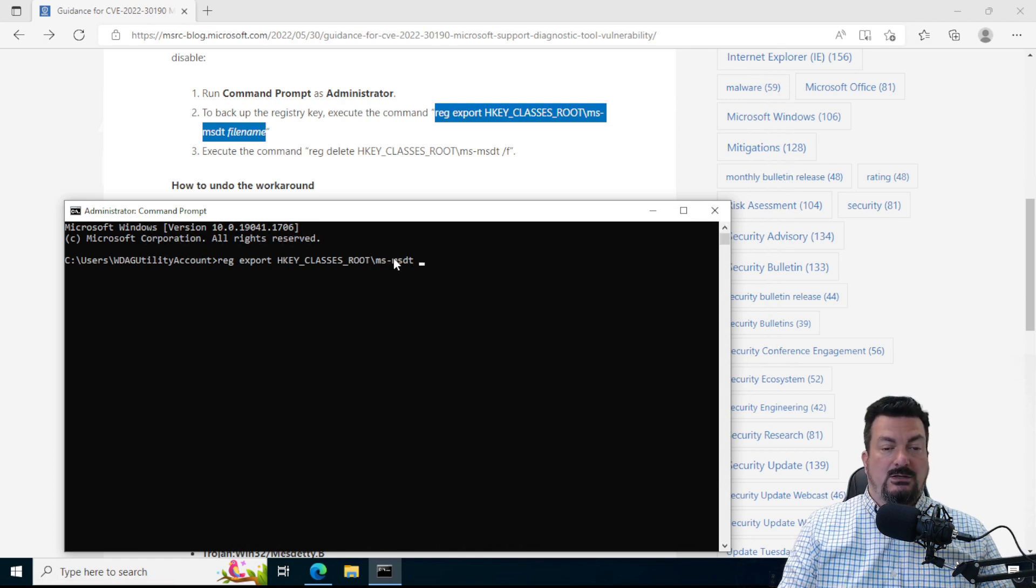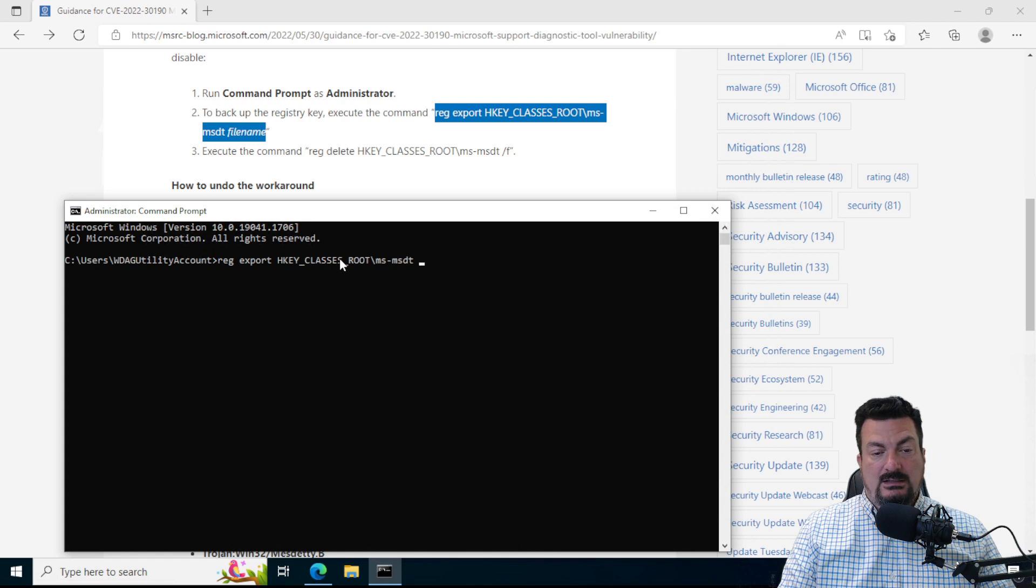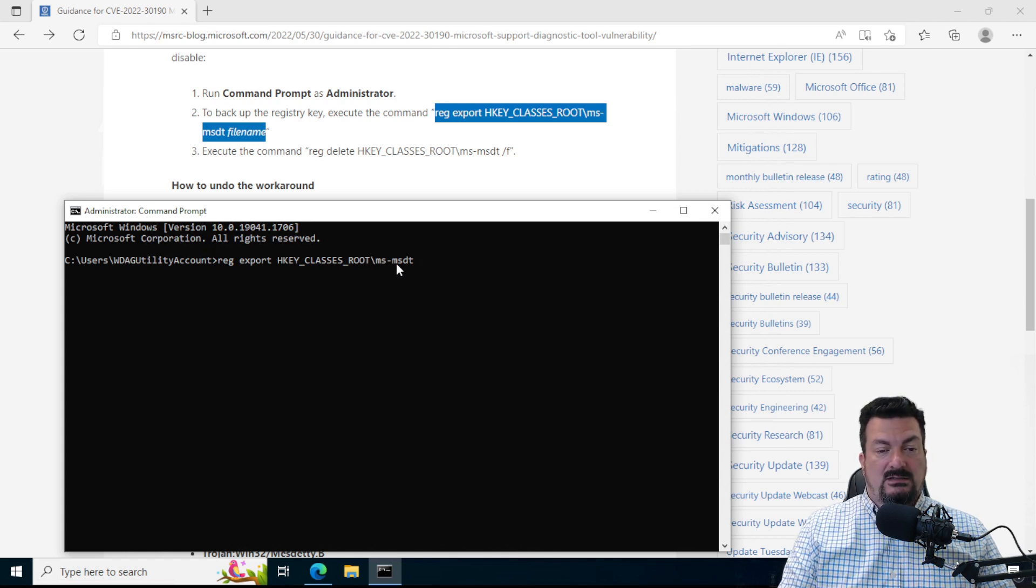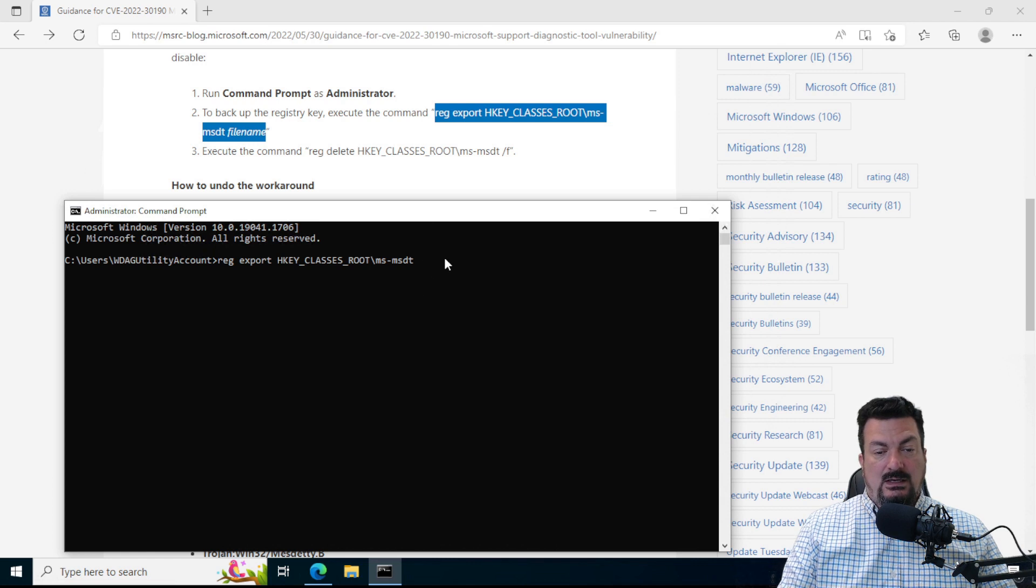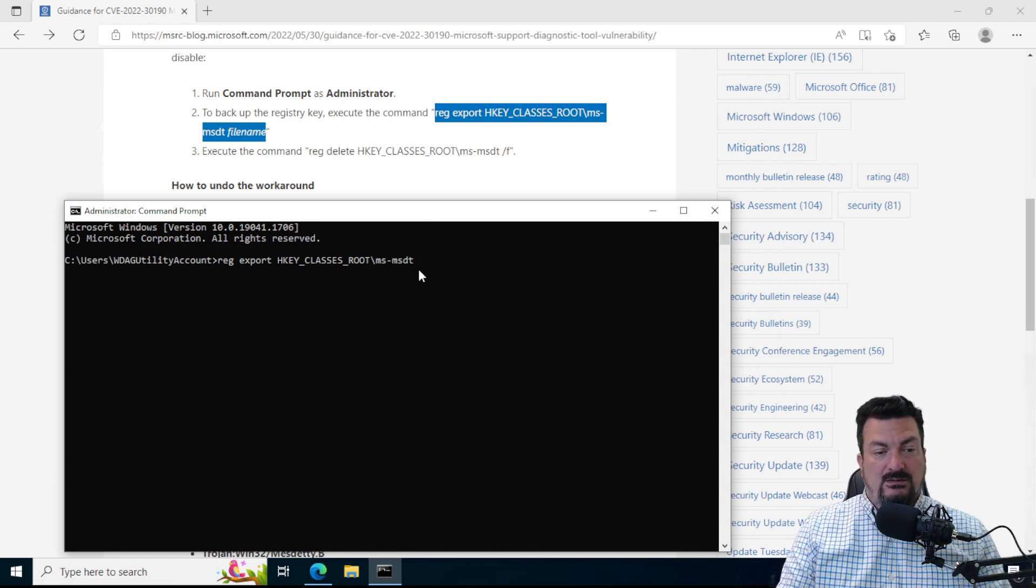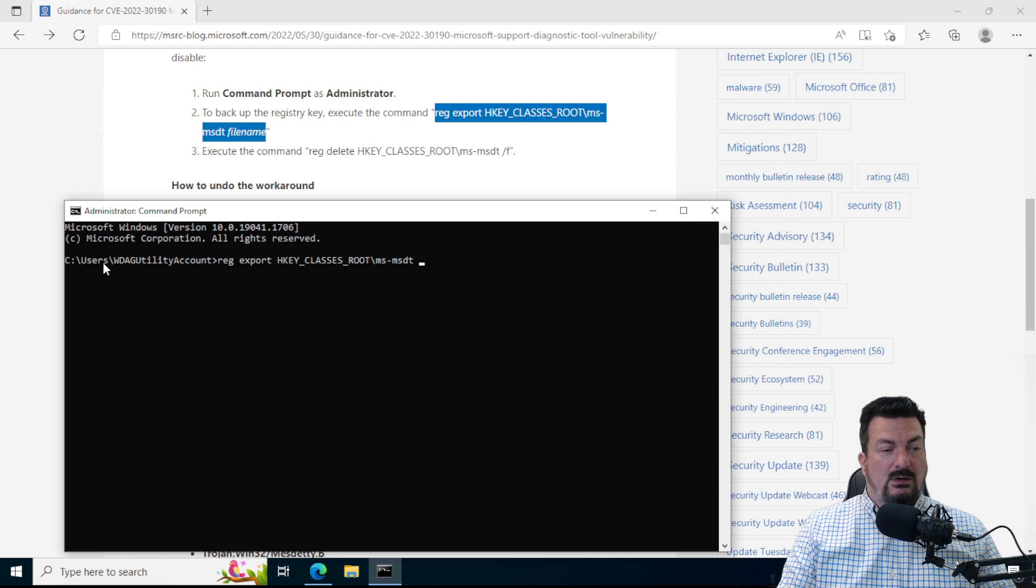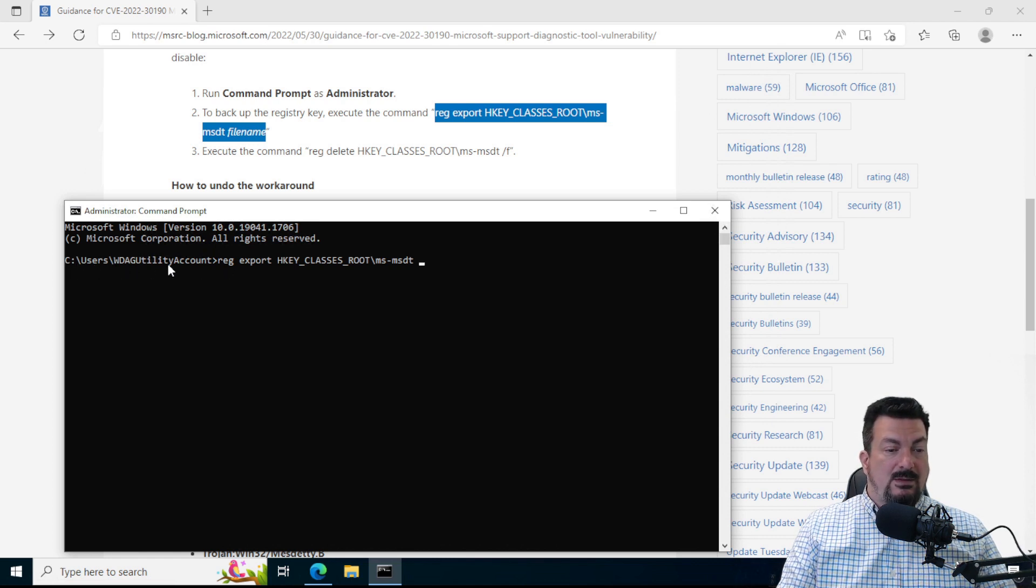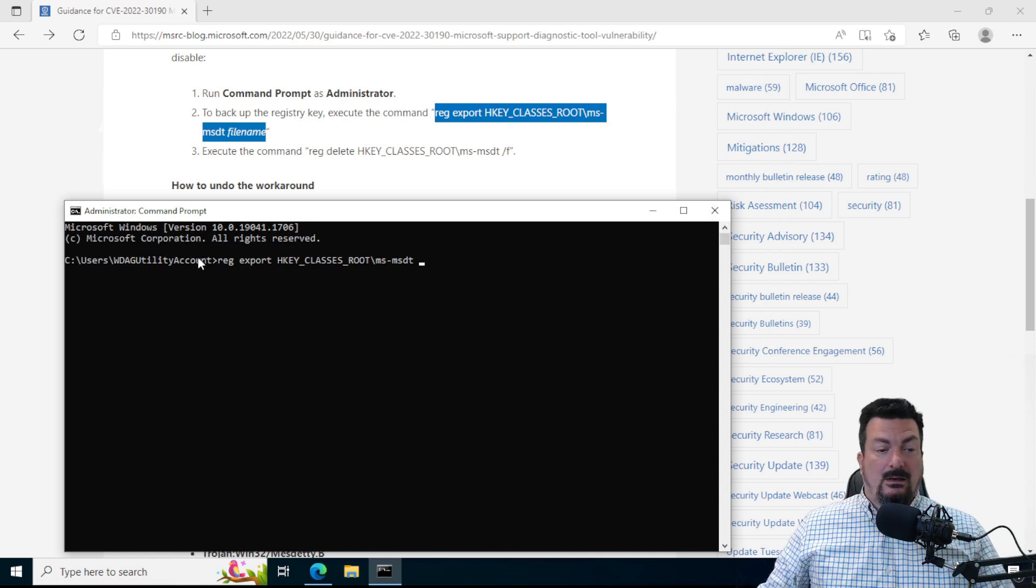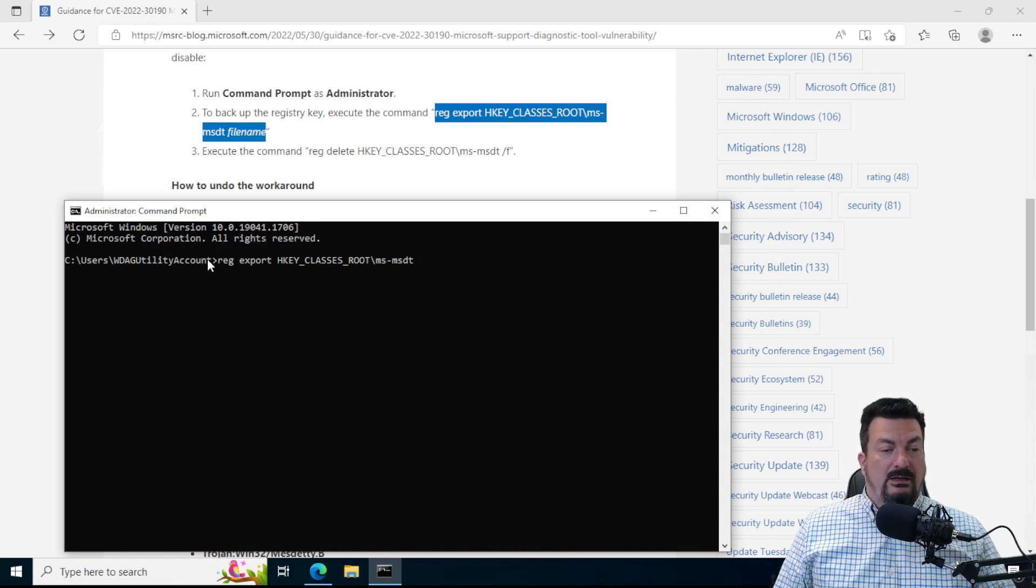Make sure that it says hkey underscore classes underscore root backslash ms dash msdt. And we're going to give it a place to save it. So right now it's going to put it wherever this opened up. So this path, see users. This happens to be my username on this computer. And it's just going to make a file right in there.